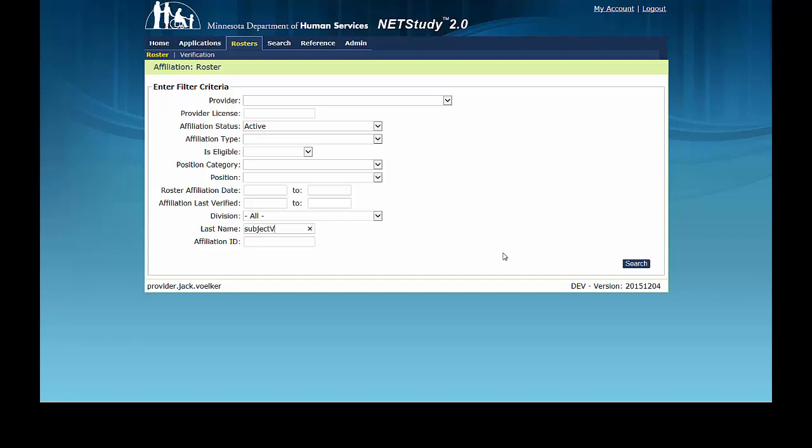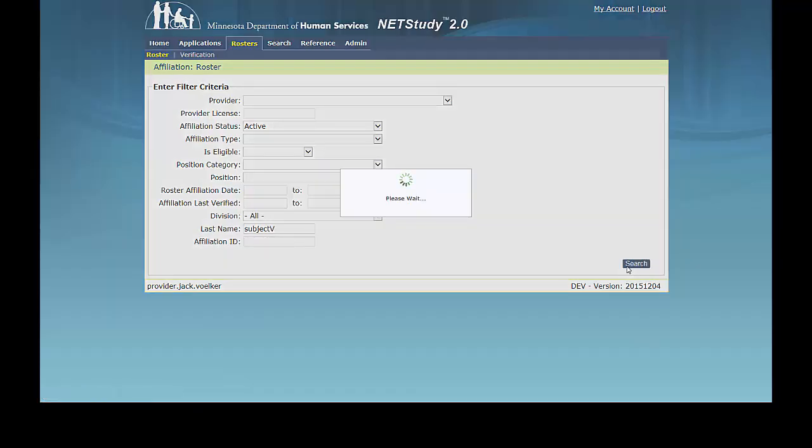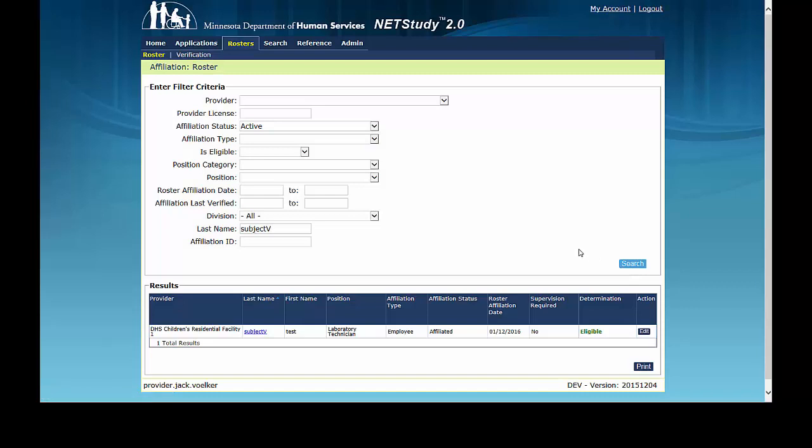The provider is responsible to meet all background study requirements and only transfer background study determinations that are valid for the program to which it is being transferred. For example, a background study completed for home and community-based services cannot be transferred to apply to child foster care background studies.